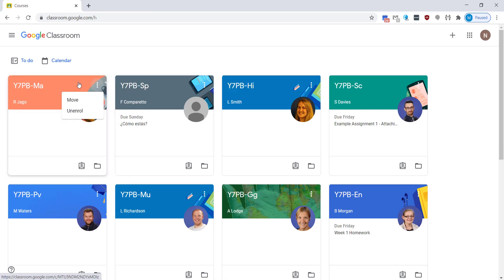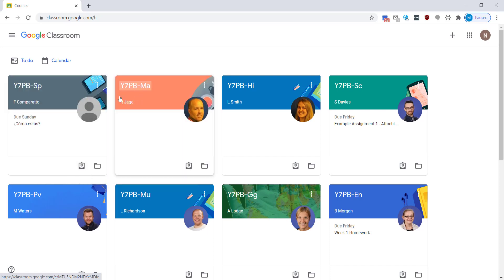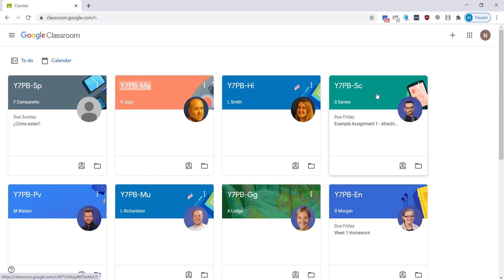The good thing about this Google Classroom mode is that you can arrange your classes so you can do it in the order of your timetable or however you prefer, alphabetical. You can move them around, just click and drag them and then you can put them in the order.